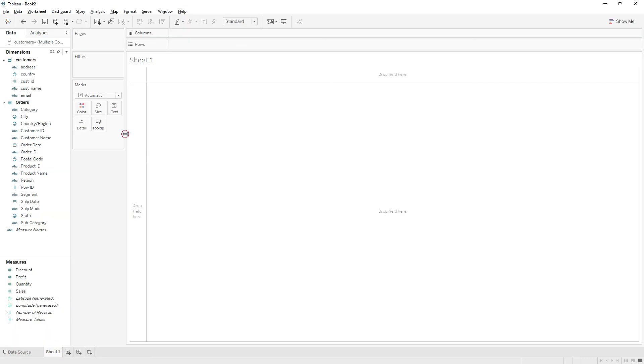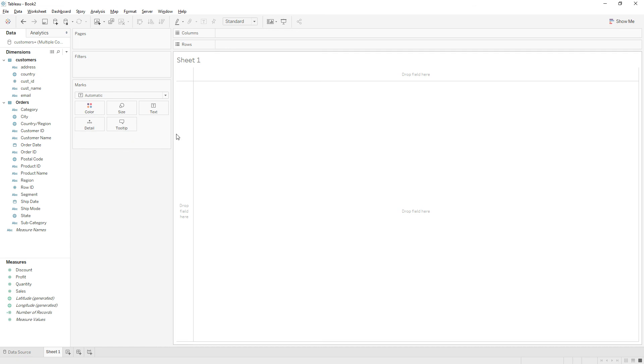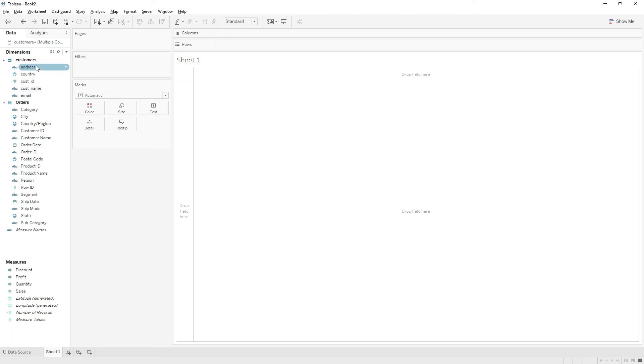You can easily identify from which table we are getting which columns. I hope it's clear now. Thanks for watching, please do subscribe to my channel, thank you.